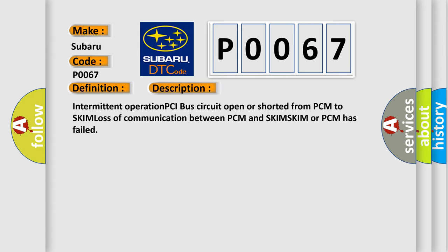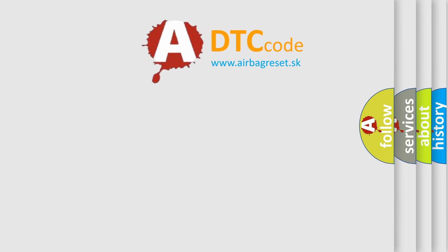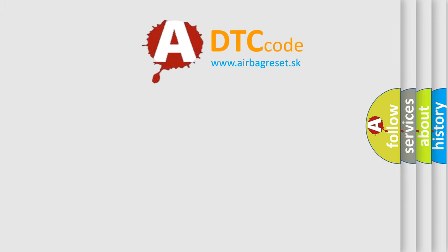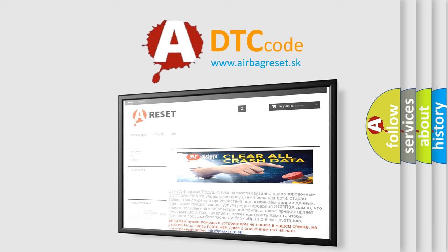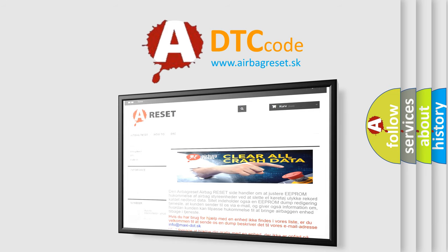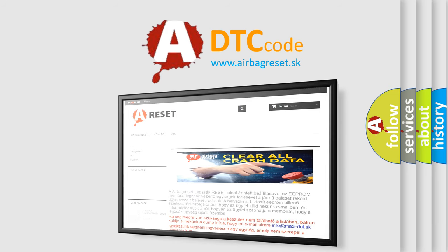The Airbag Reset website aims to provide information in 52 languages. Thank you for your attention and stay tuned for the next video.